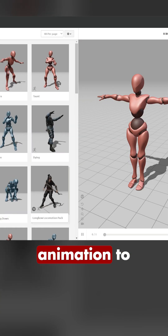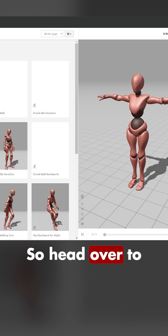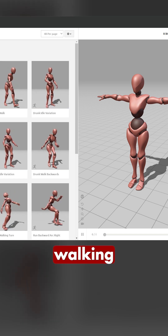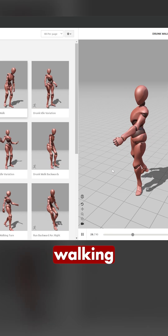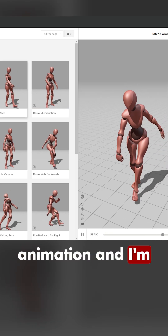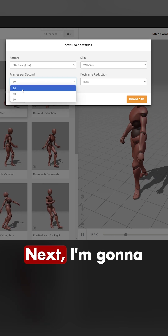First we're going to need some animation to apply to our character, so head over to Mixamo and find any kind of walking animation. I'm going to choose this drunk walking animation and export that out as an FBX.